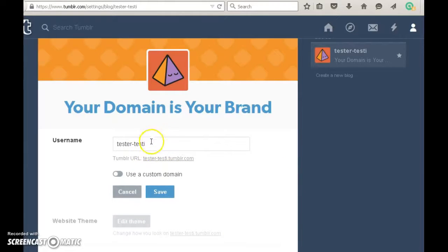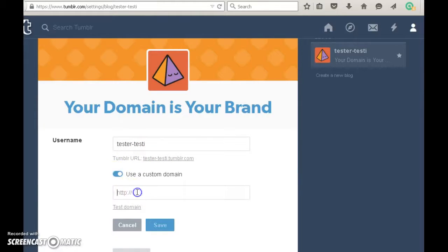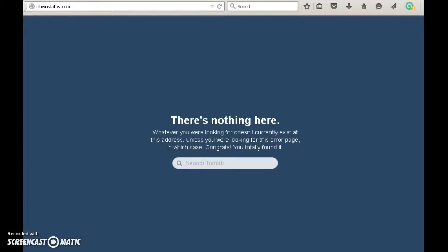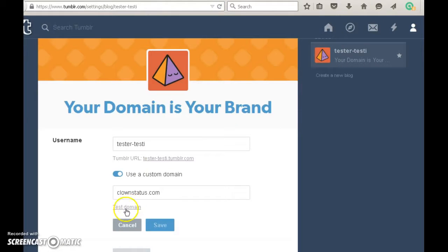Your username will remain the same. Click the slider here and type in your custom domain name. This is how it will look right now when it's not pointing anywhere — there's nothing to be found. In your Tumblr blog settings, you want to test your domain. It says it's good. Click save.